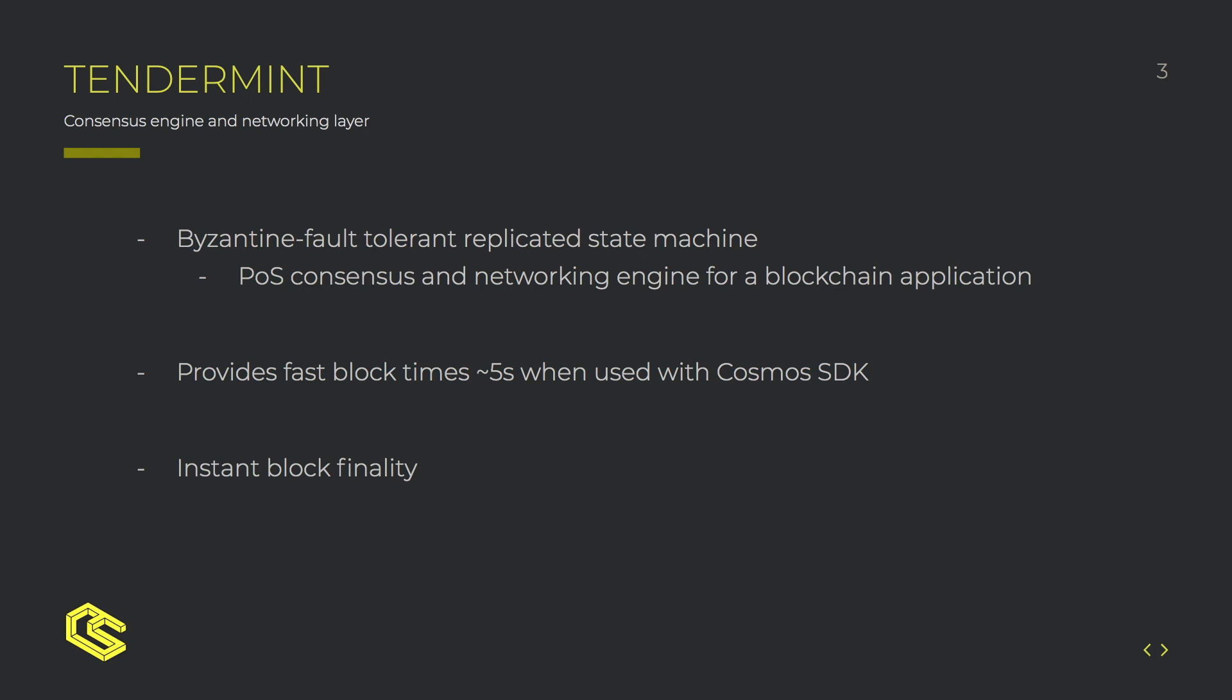It provides proof of stake consensus with five second block times when used with Cosmos SDK and instant block finality as well as peer-to-peer networking.